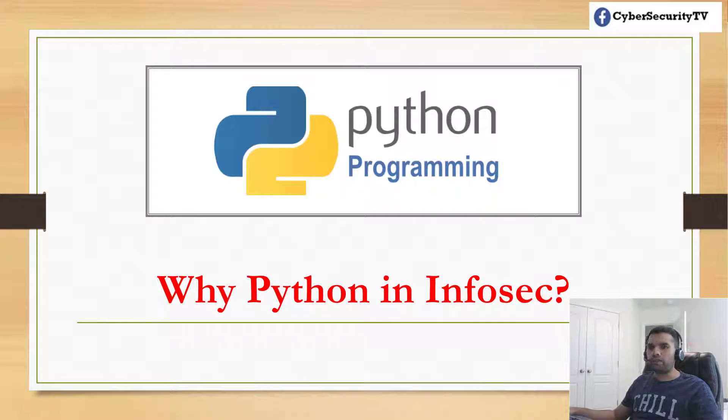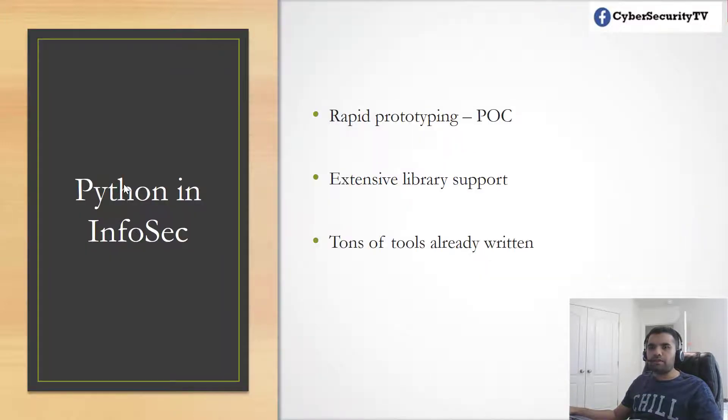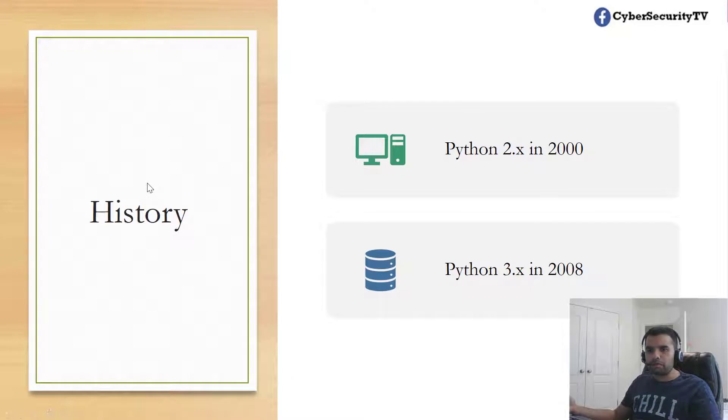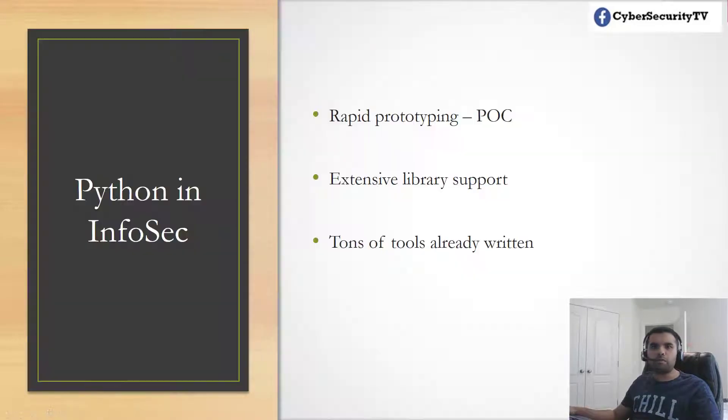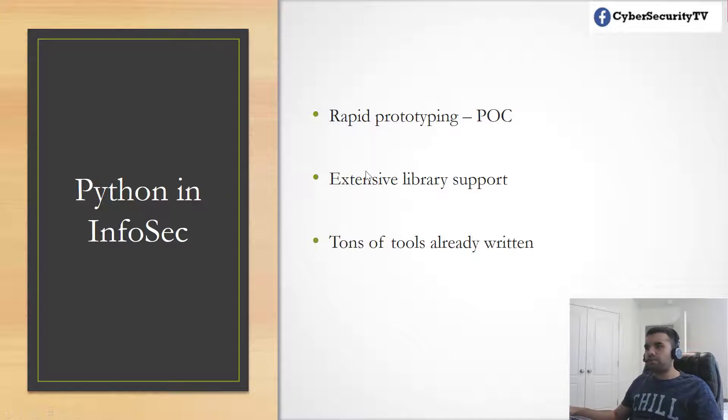If you want to get into cybersecurity, why would you learn Python? That's very important because we have different programming languages like JavaScript, but why do we care about Python?